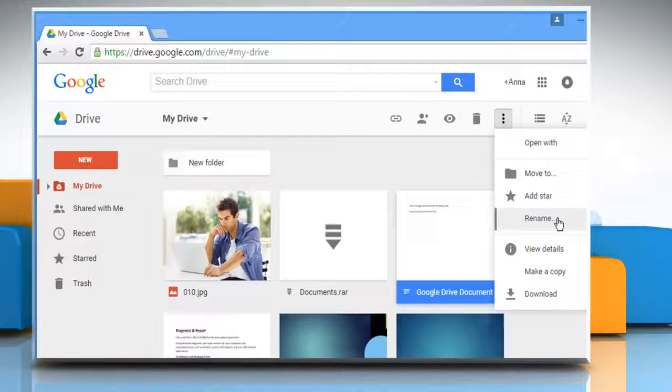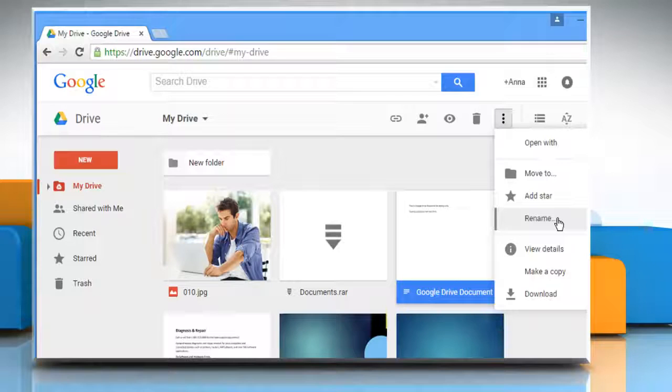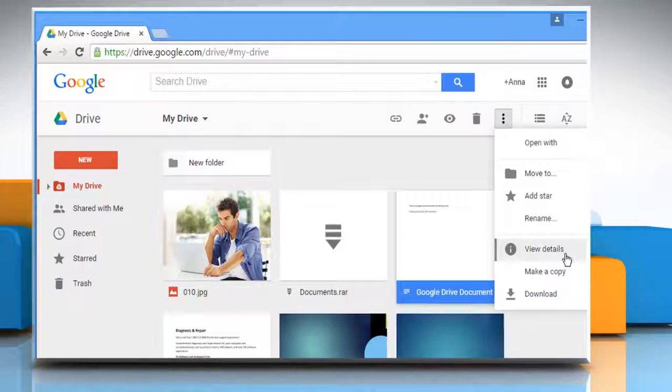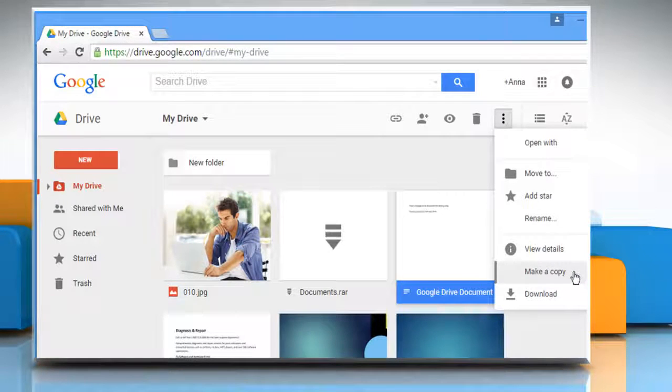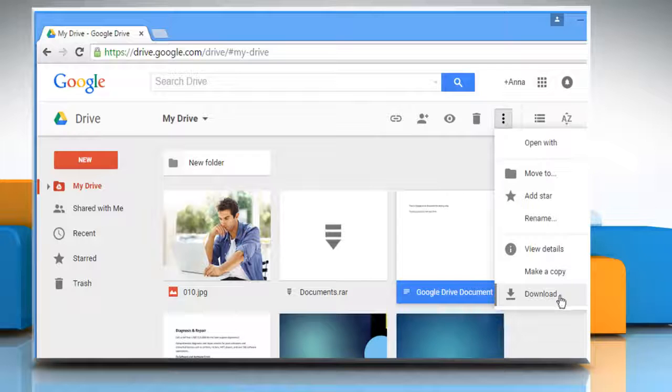You can also rename this document, view details about it, make a copy of the document, or download the document on your device.